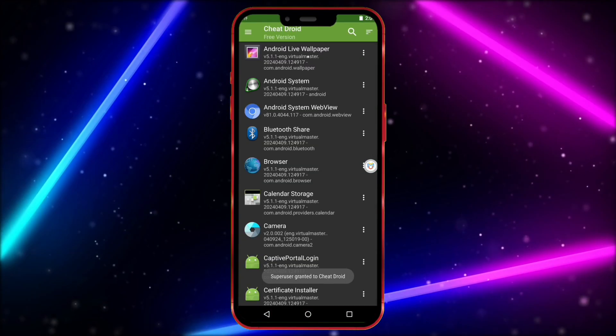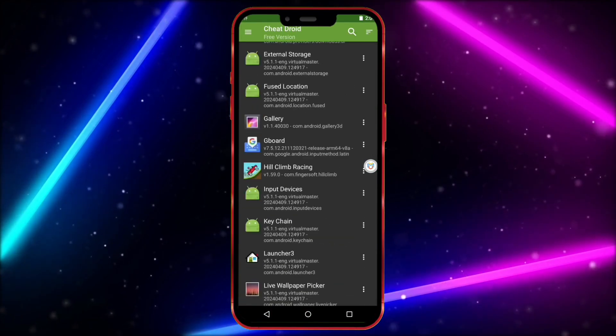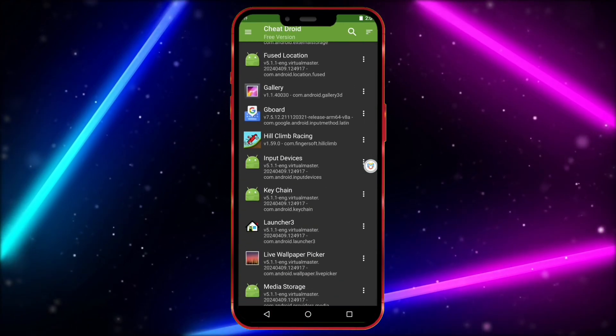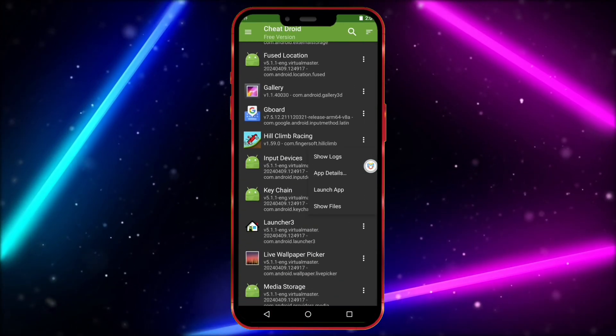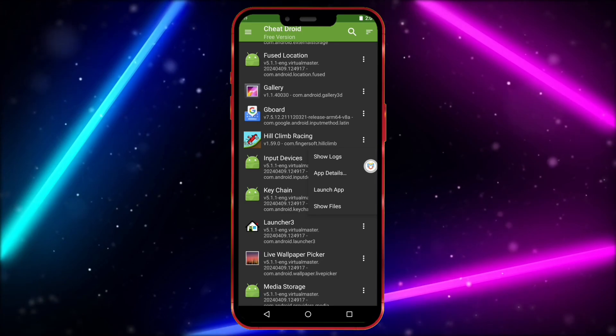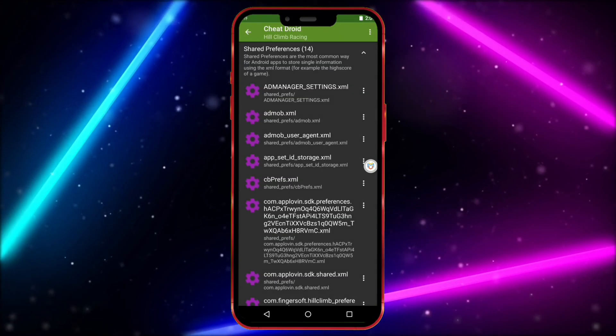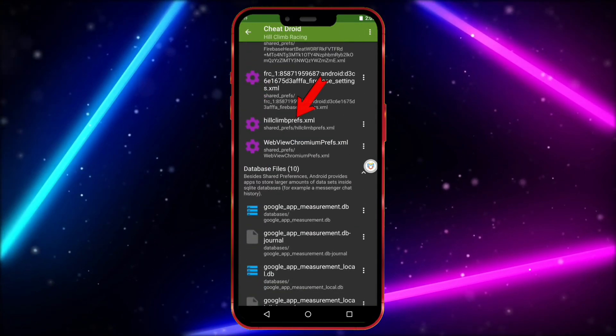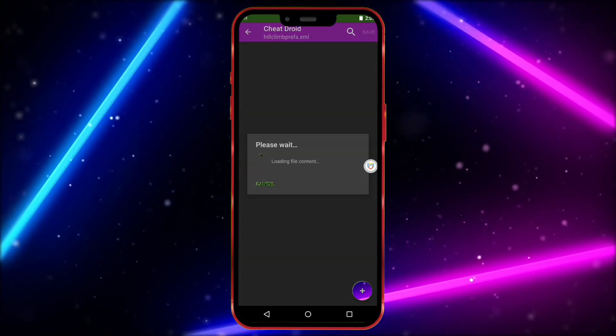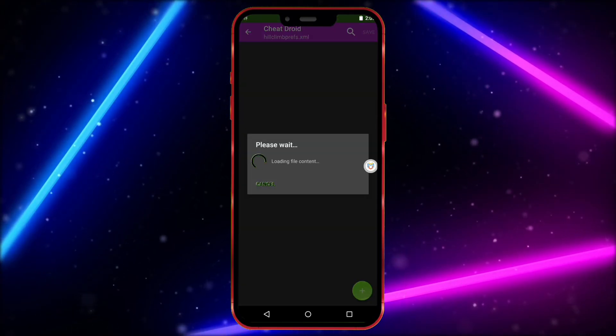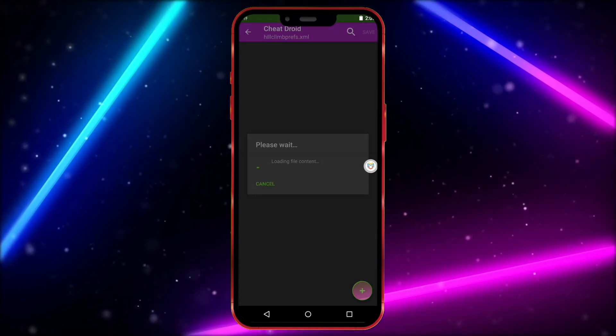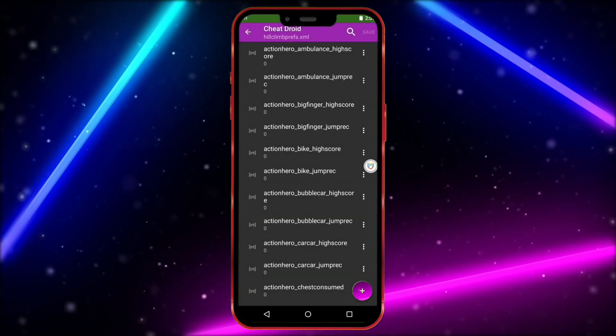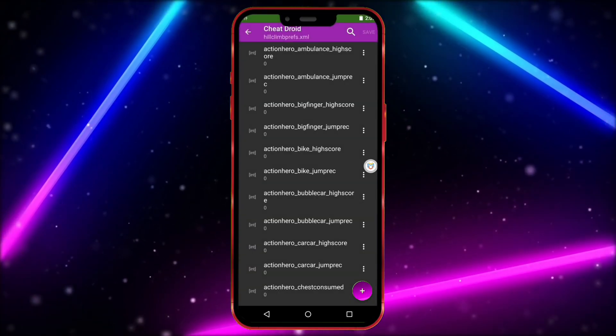Now, find your game from this list and click on the three dots. Click on Show Files. Scroll down and open this file. But keep one thing in mind. The file name won't be the same in all games. Every game will have a different file name.